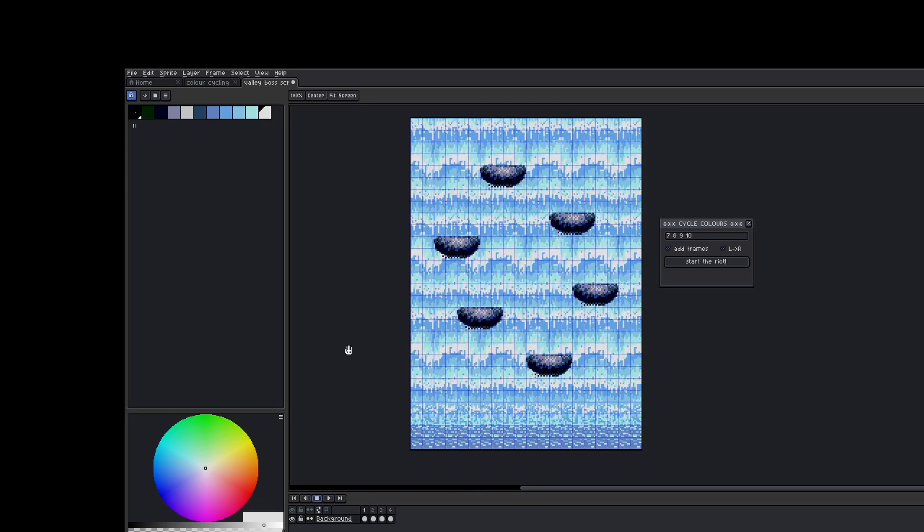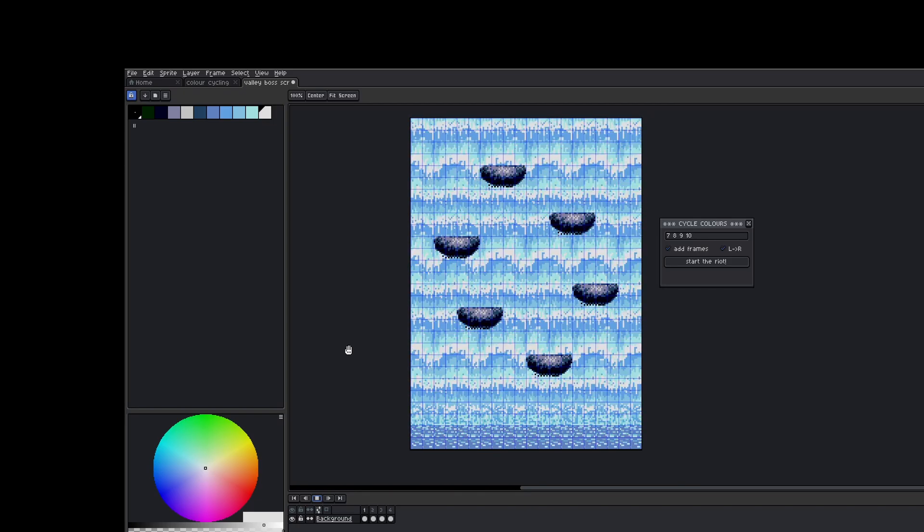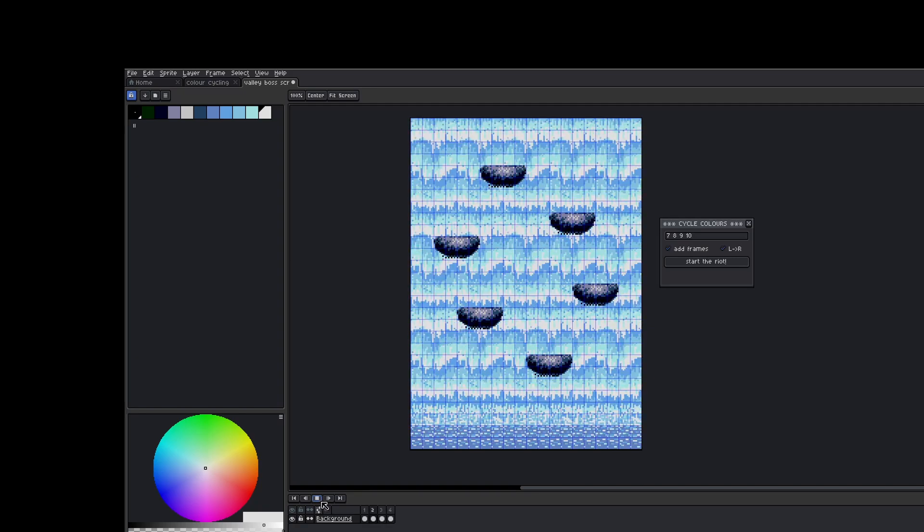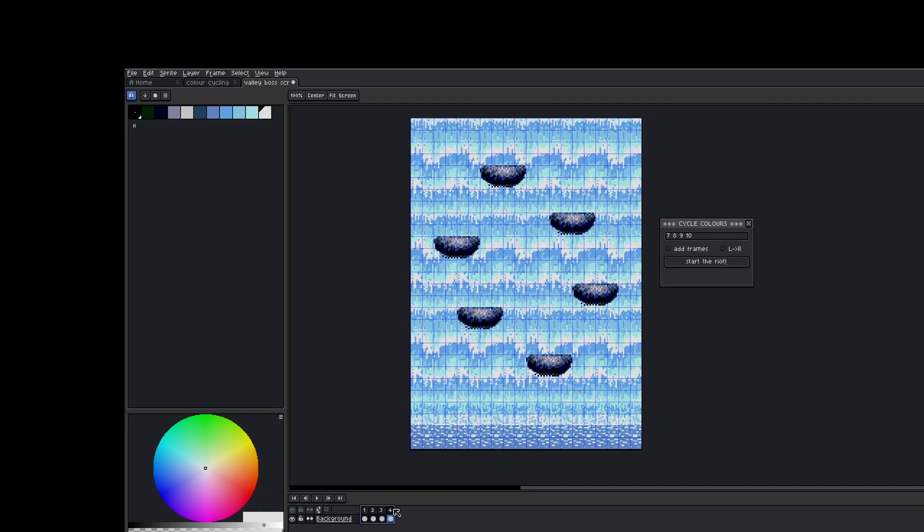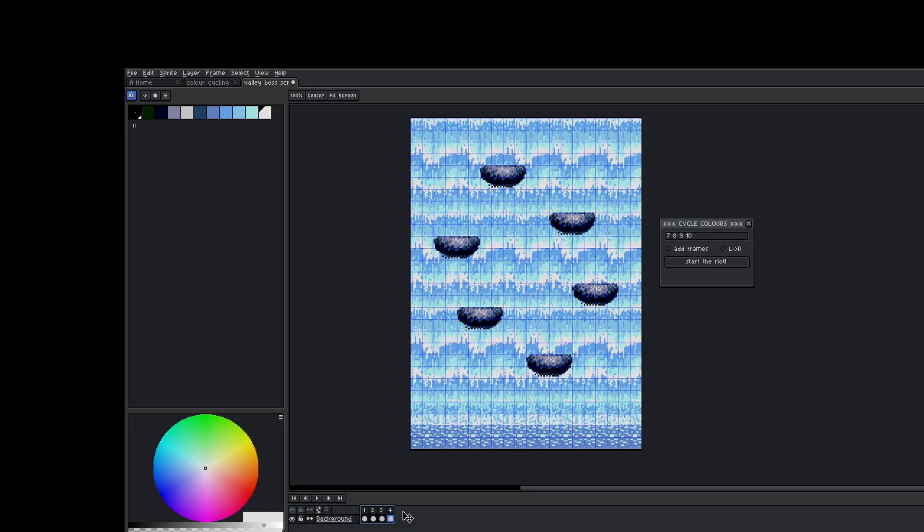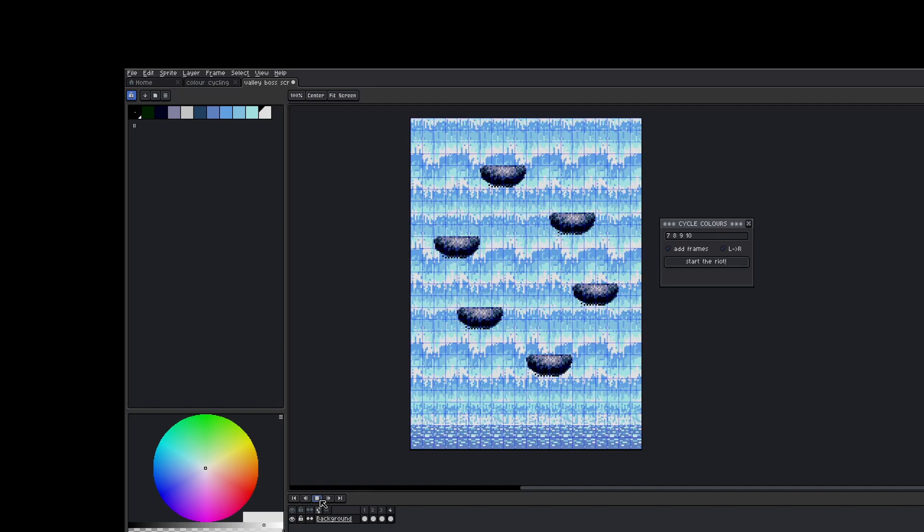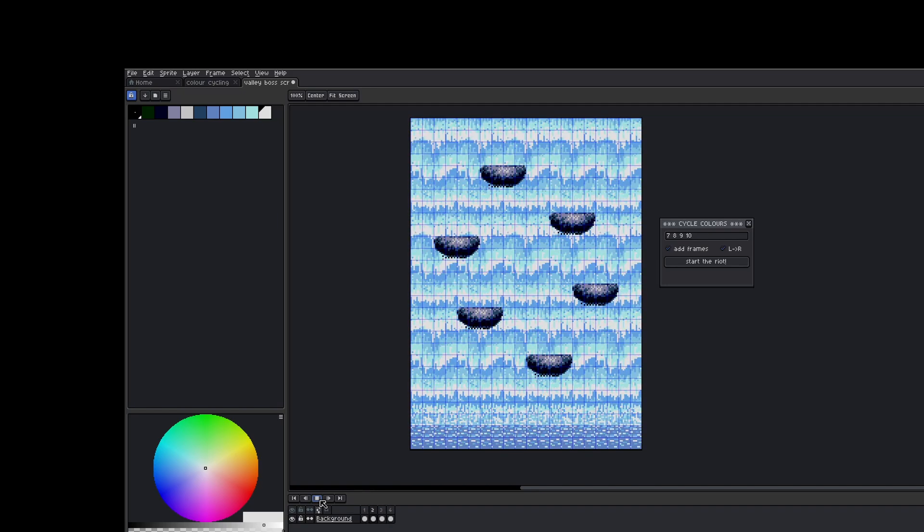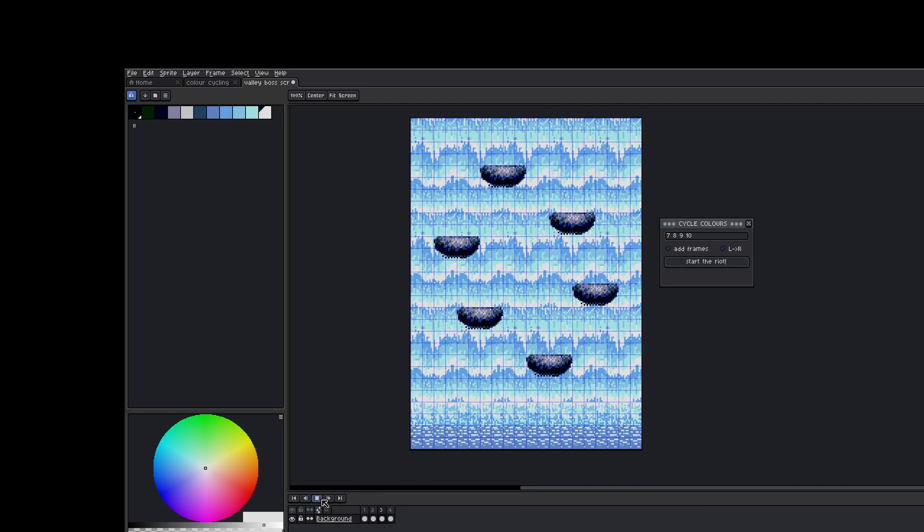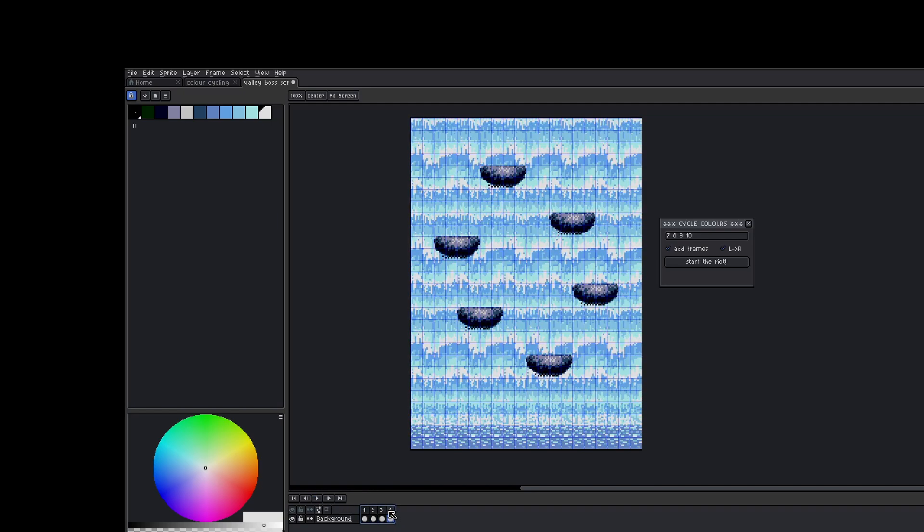And if you want to change the speed of the animation, that's very easy to do. Simply highlight all of the frames you want to change the speed of, and then you can right-click Properties and you can change how fast the animation moves from frame to frame. At the moment, the script doesn't include any kind of function where it can simply create automatically all these different images for you with the different palette cycles.